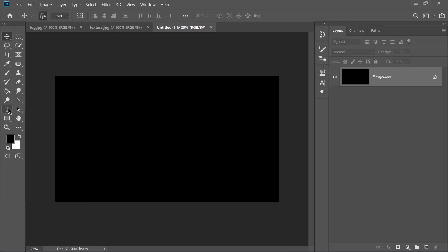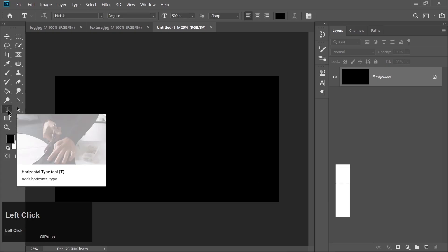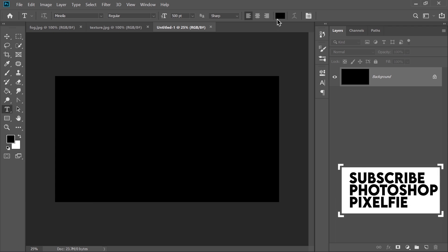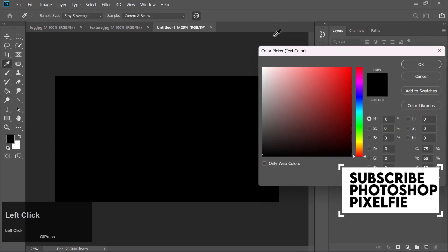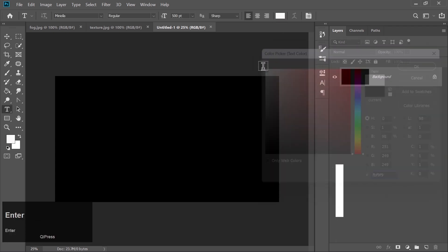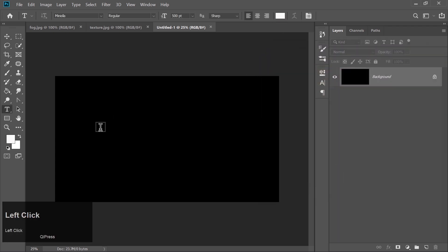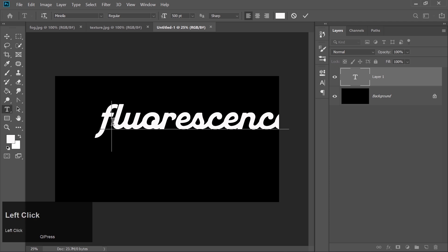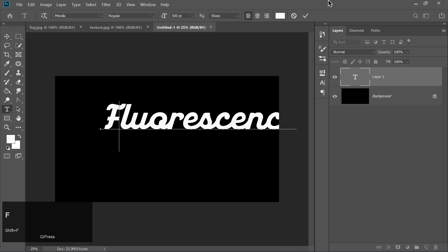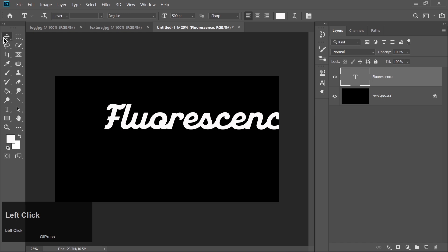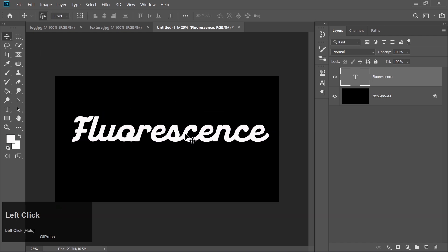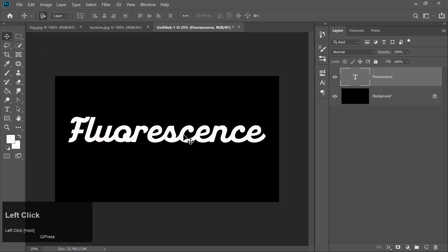Now pick the text tool and type your text. You can download the font I'm using from the link in the description. Adjust the position of the text to center it in your workspace.